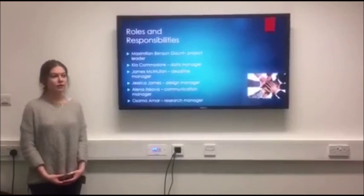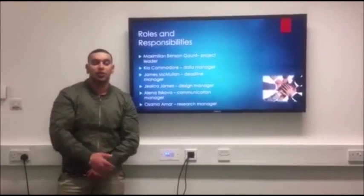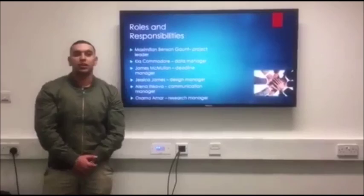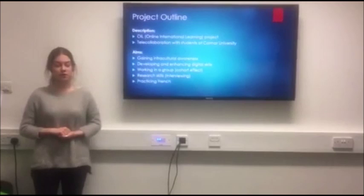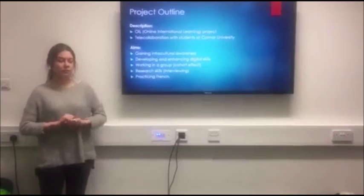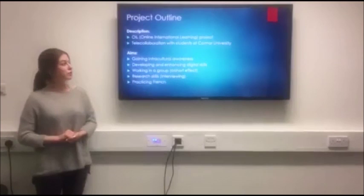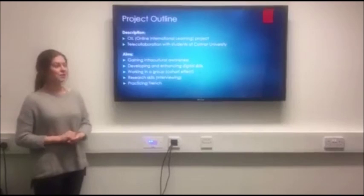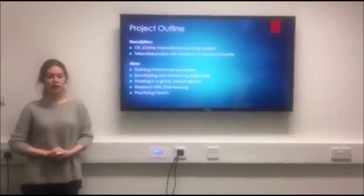COCO is a part of an online international learning project developed by Coventry University. The name COCO stands for Coventry and Colmar, two universities which took part in this project. The idea behind the project is that a group of students in Coventry is matched with a group of unknown people in Colmar University and we all complete tasks together in order to gain new experiences and learn new skills. One of the main aims of the project was gaining intercultural awareness, as we were working with students from France who we never met before and we don't know much about their culture.